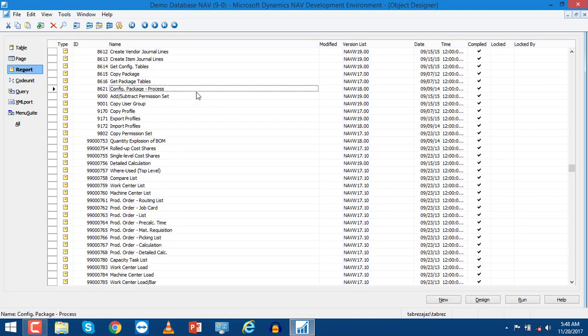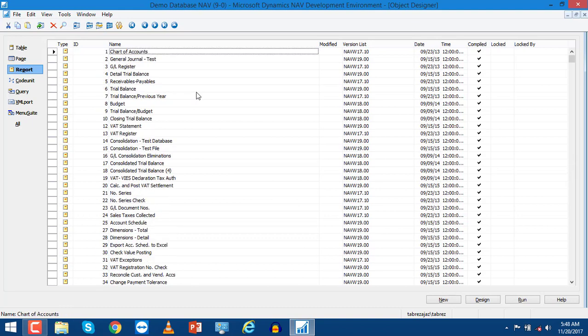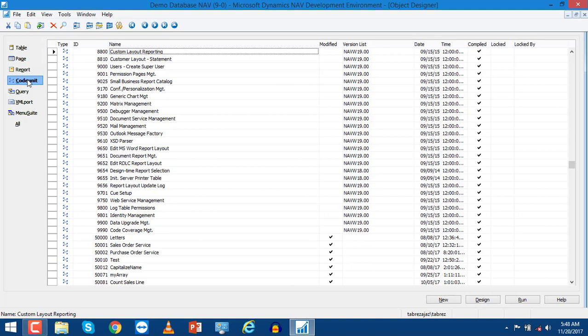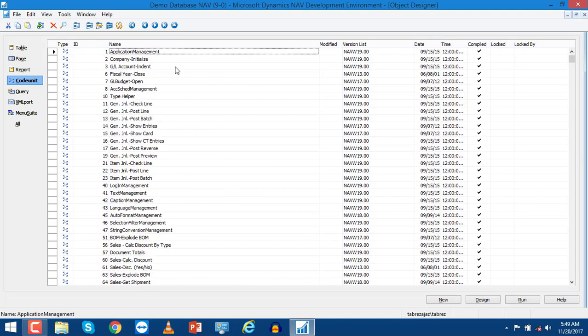The Report - there are several reports in the system that give different information to particular NAV users. The Code Unit is very important for developers. In Code Unit, developers can create their own functions for different purposes.